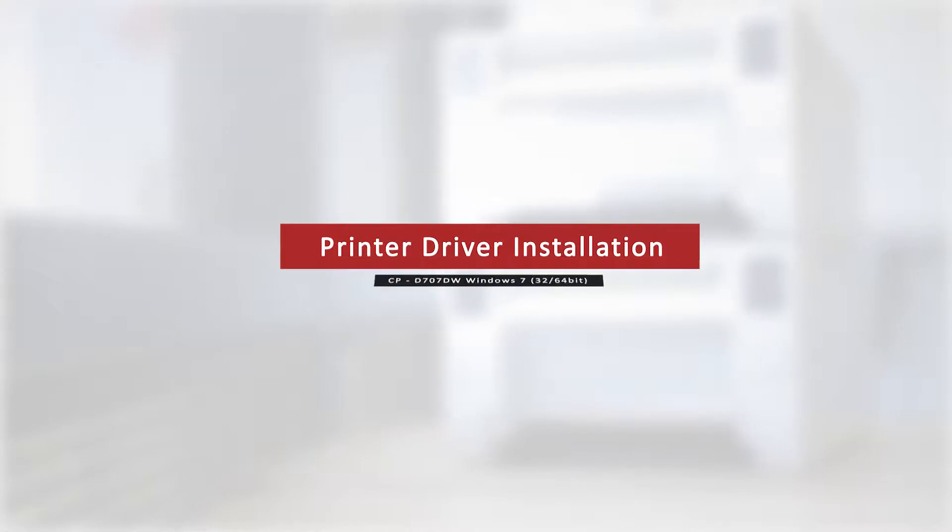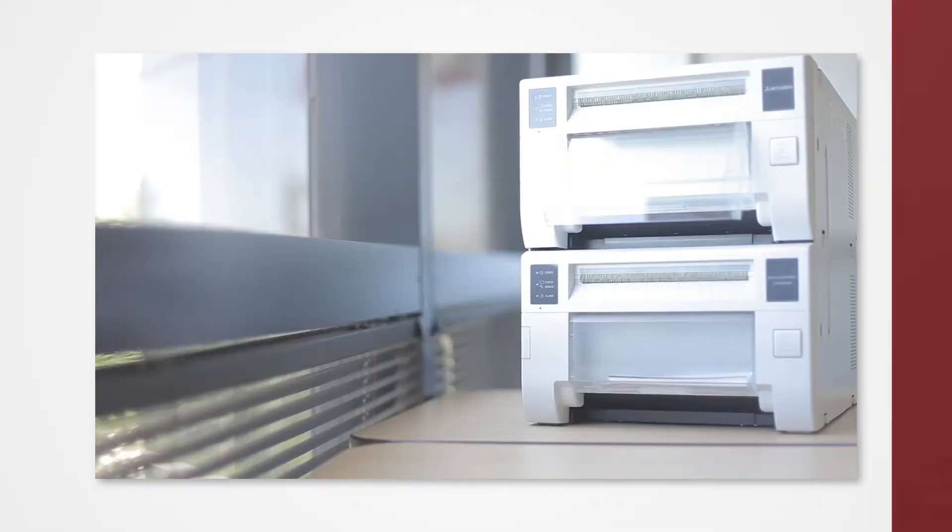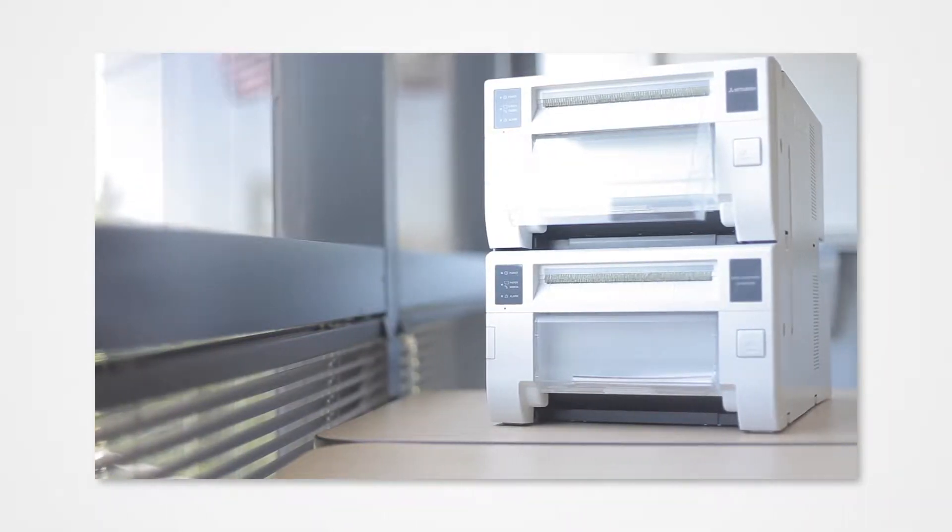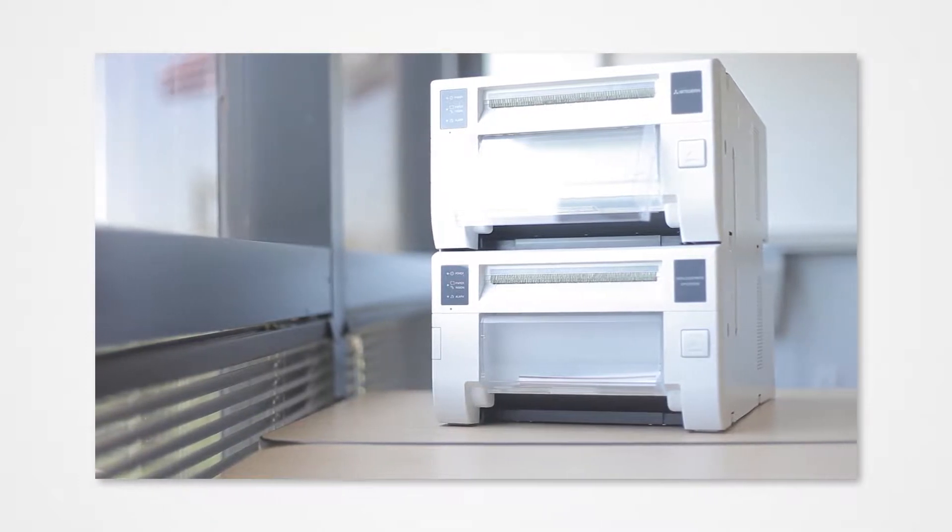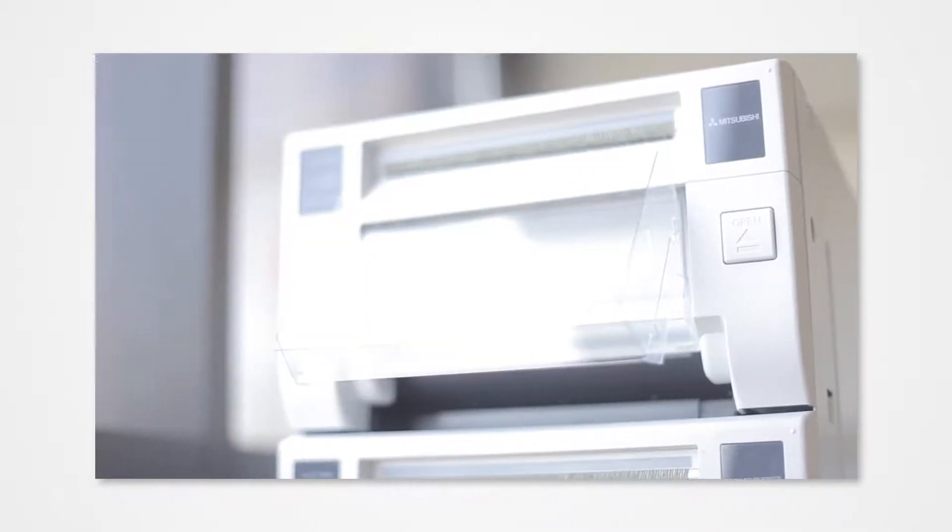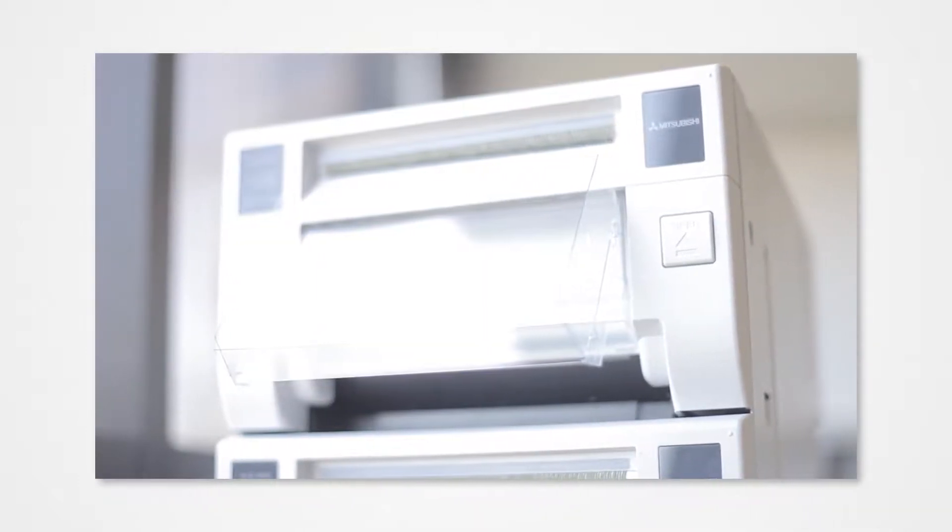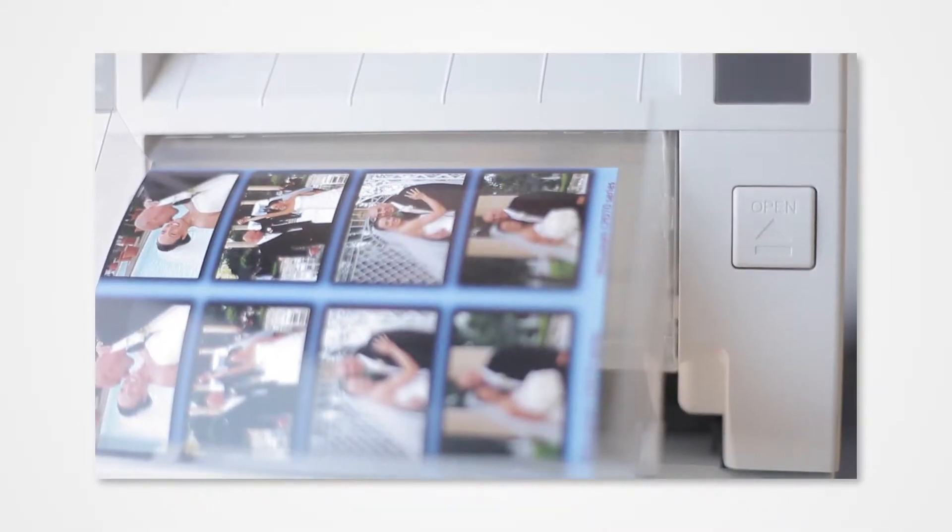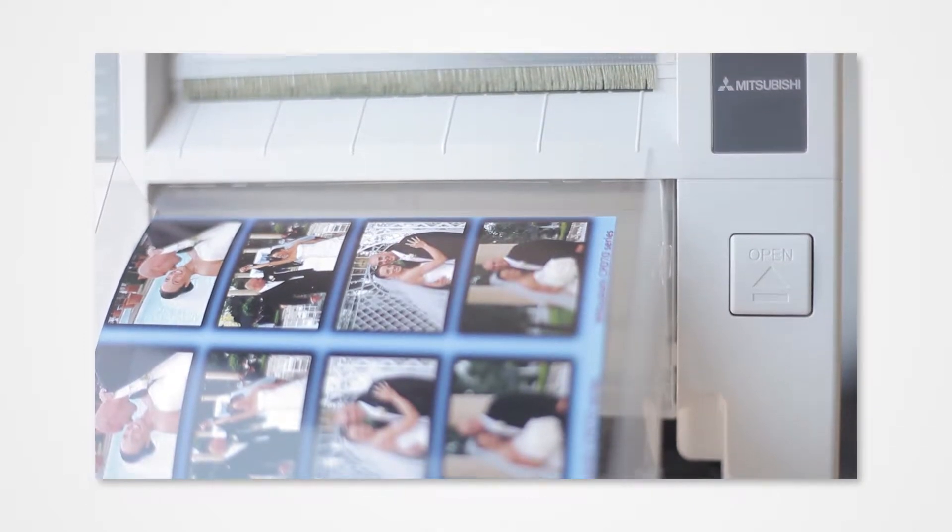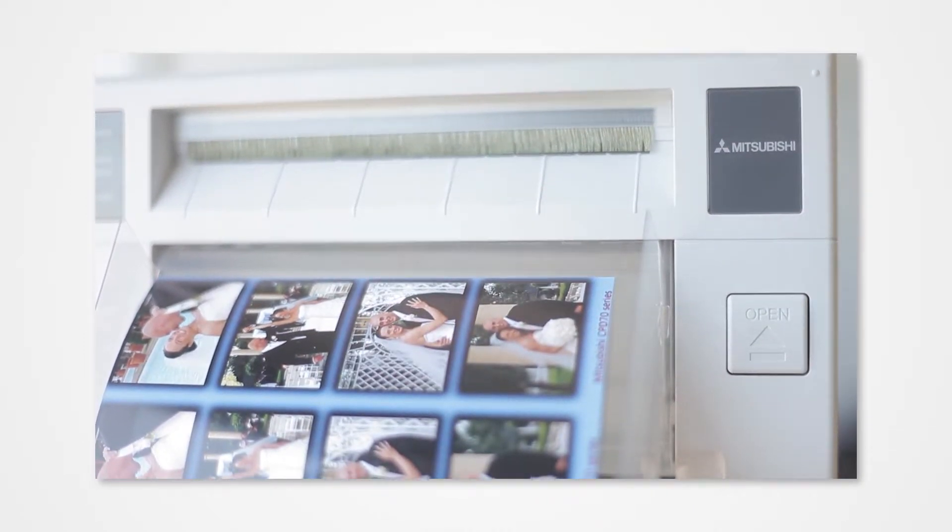Welcome to the Mitsubishi driver installation series. Proper installation of the driver allows your Windows PC to detect a connected printer. Failure to properly install the driver could prevent your printer from printing from the PC.